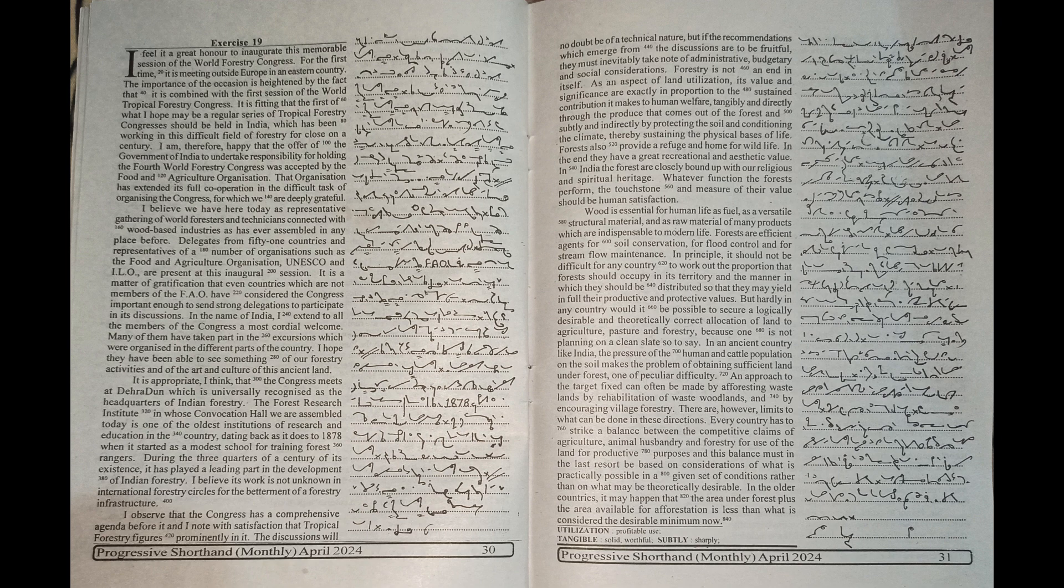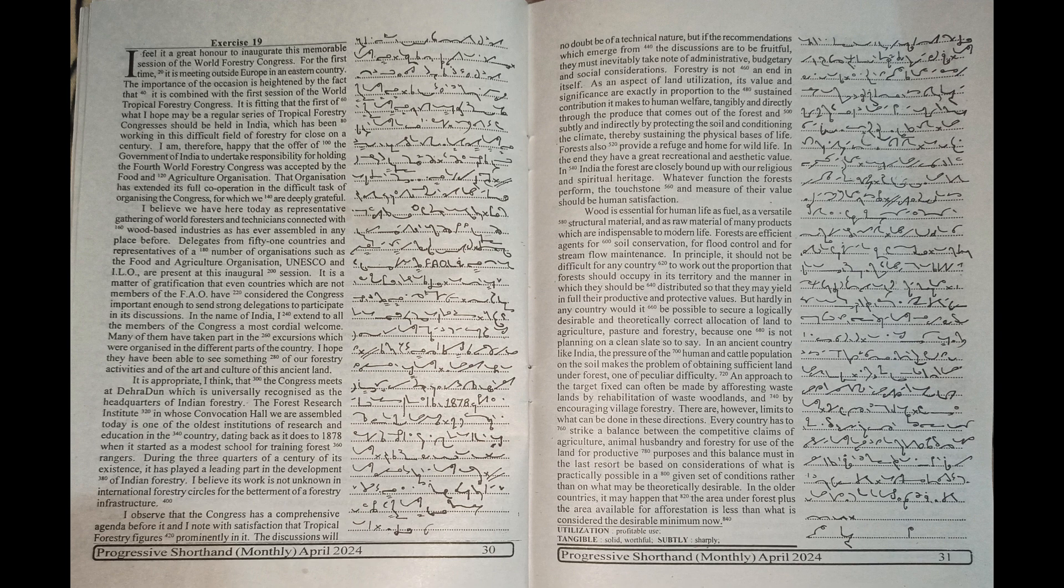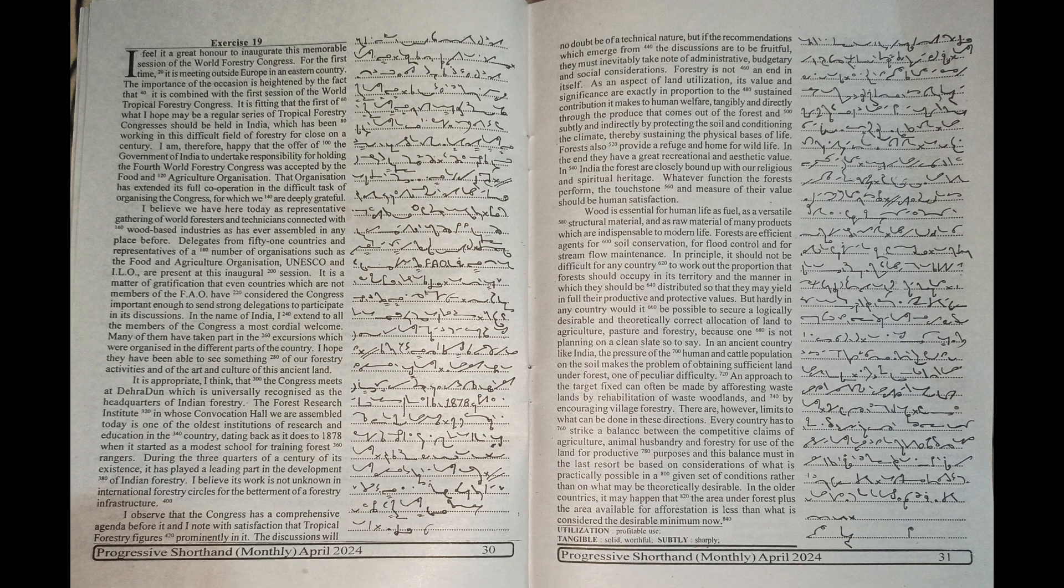It is a matter of gratification that even countries which are not members of the FAO have considered the Congress important enough to send strong delegations to participate in its discussions. In the name of India, I extend to all the members of the Congress a most cordial welcome.